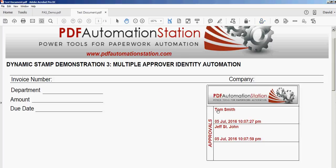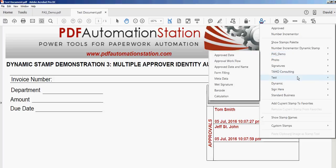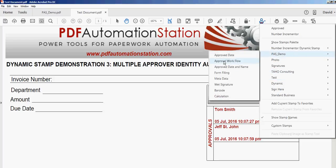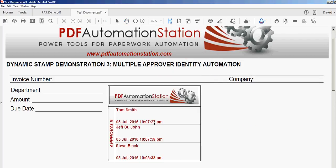Now we have Tom Smith's approval at 10:07:27, and now we have Jeff St. John — same date, 10:07:59. This would get saved again and go to the final approval, and the last stamp would show all three people on there and the times and dates that they approved it. This is the final stamp, and I see three different people, different times, and all approved — went through the correct channels.